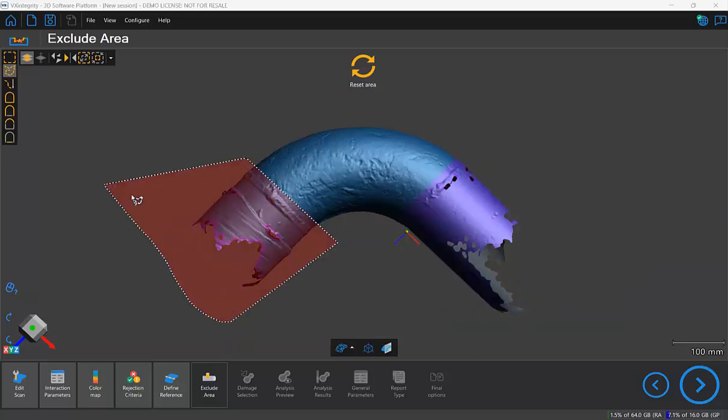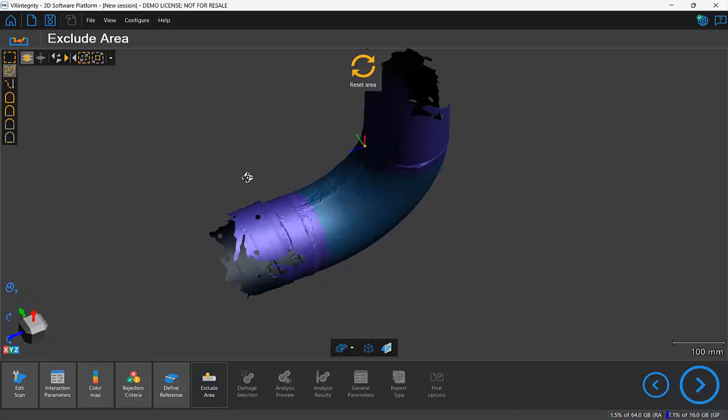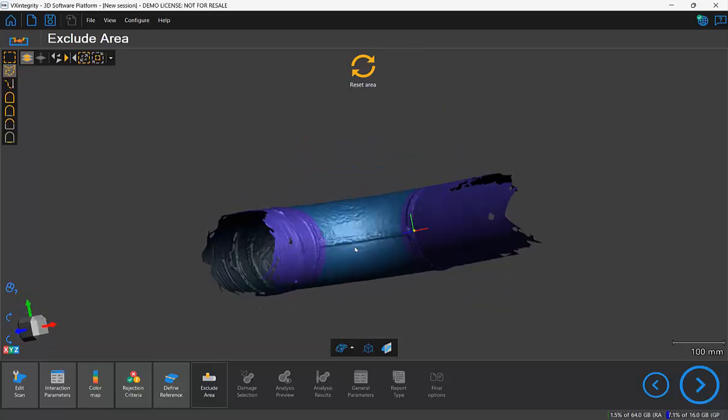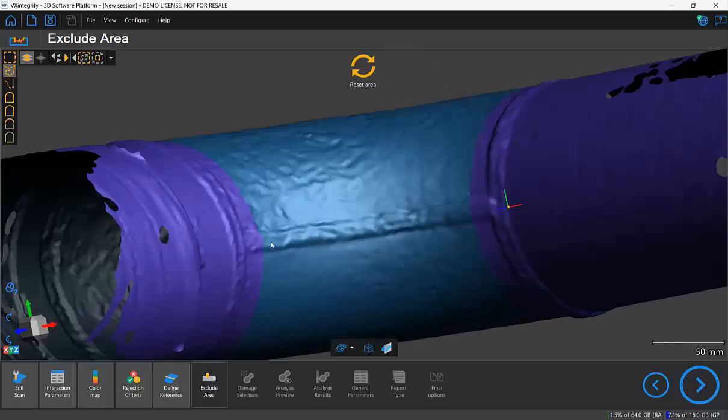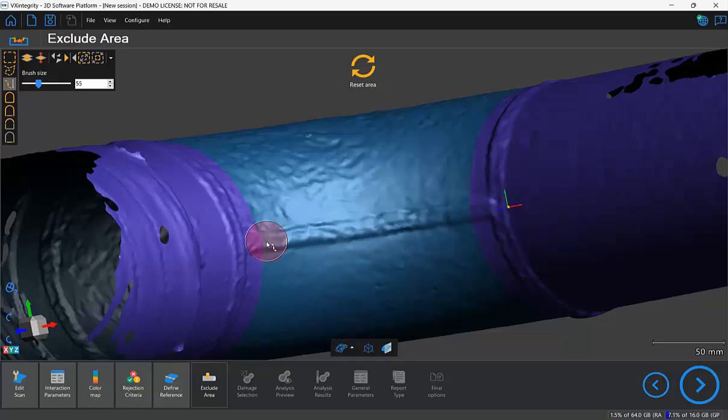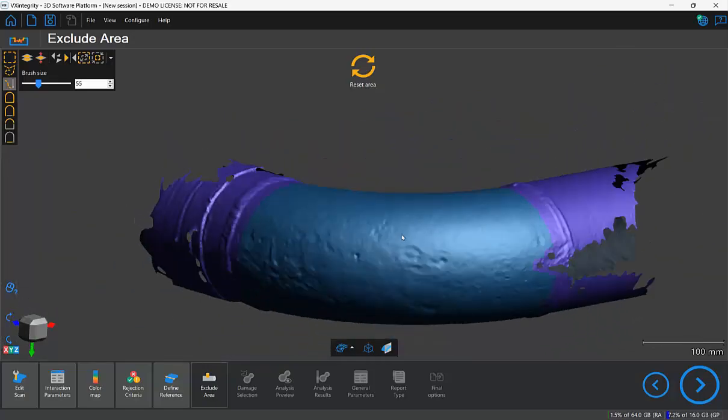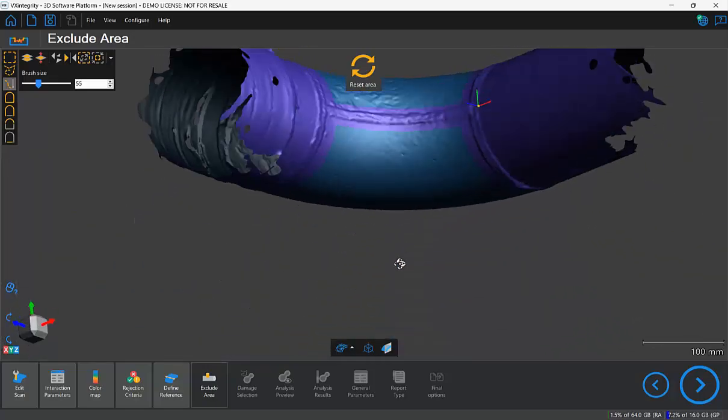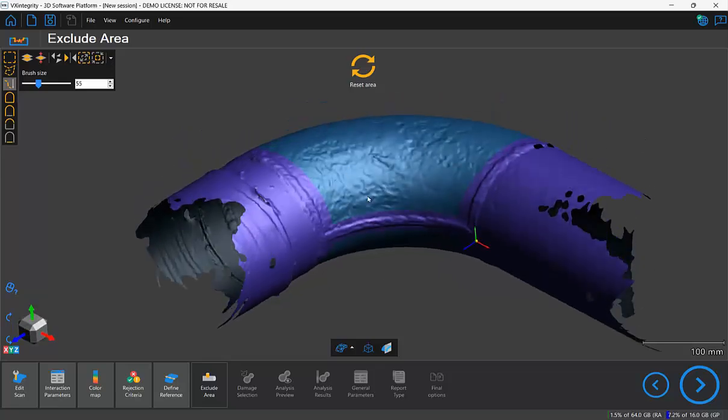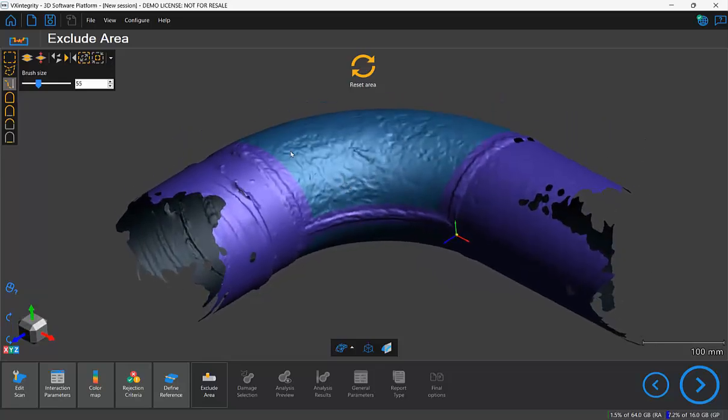Notice I'm selecting through so it selects all the way through, and I also want to exclude this seam weld here. Here I won't select through just to make sure it doesn't select on the other side. So everything that I don't want to analyze should now be painted purple.